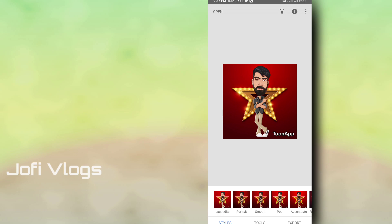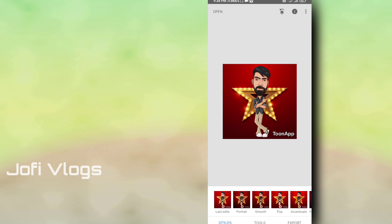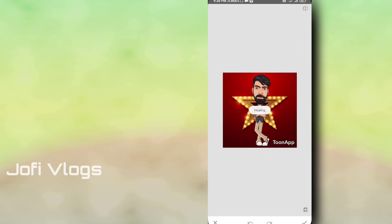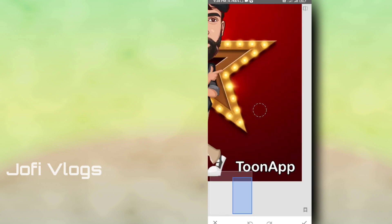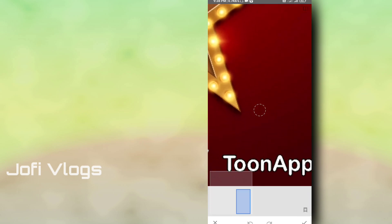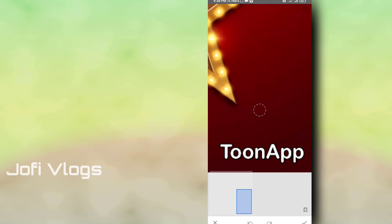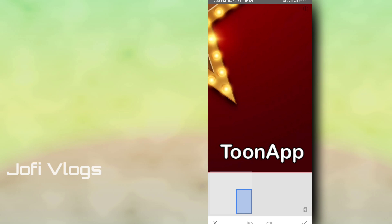Now I will use the tools to remove the watermark. Click the healing tool, zoom in on the photo, press the healing tool, and apply it.